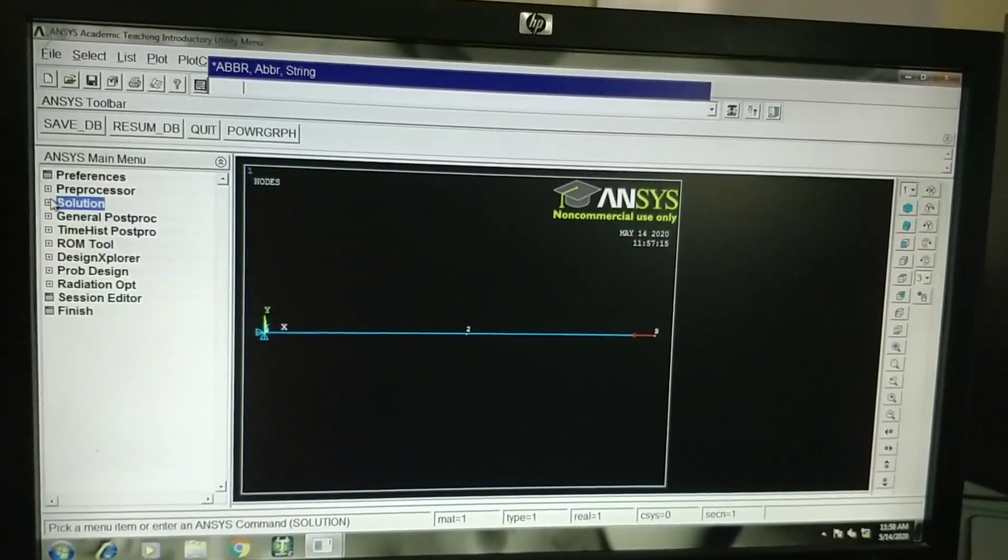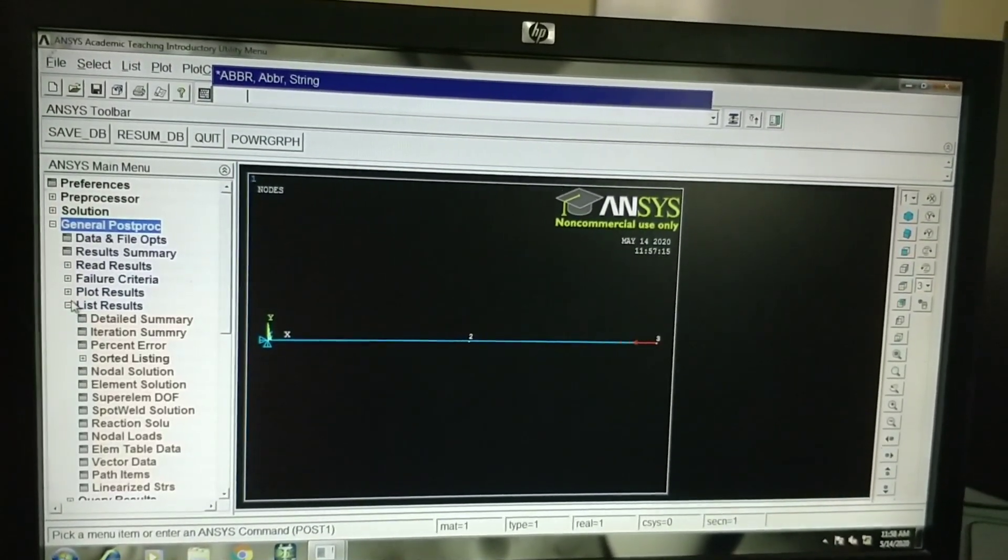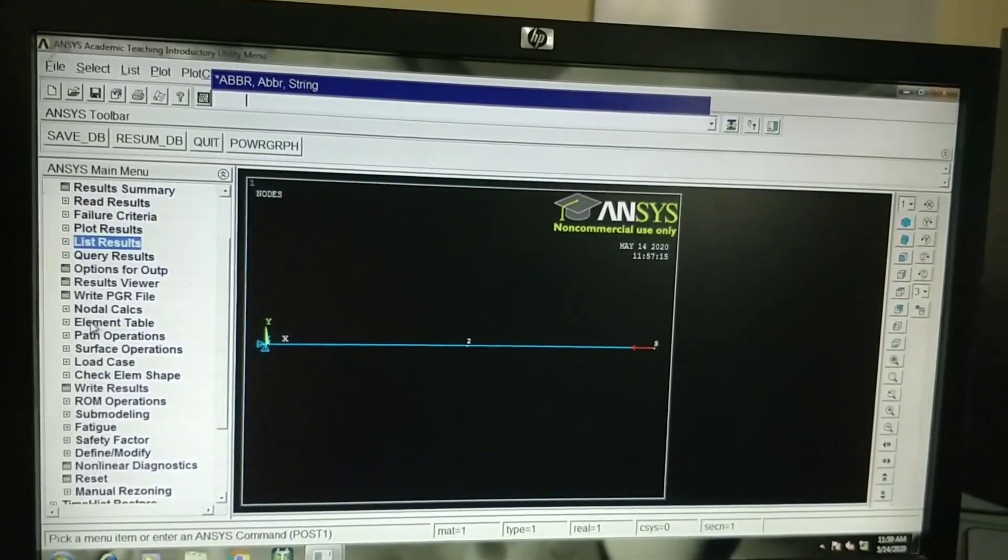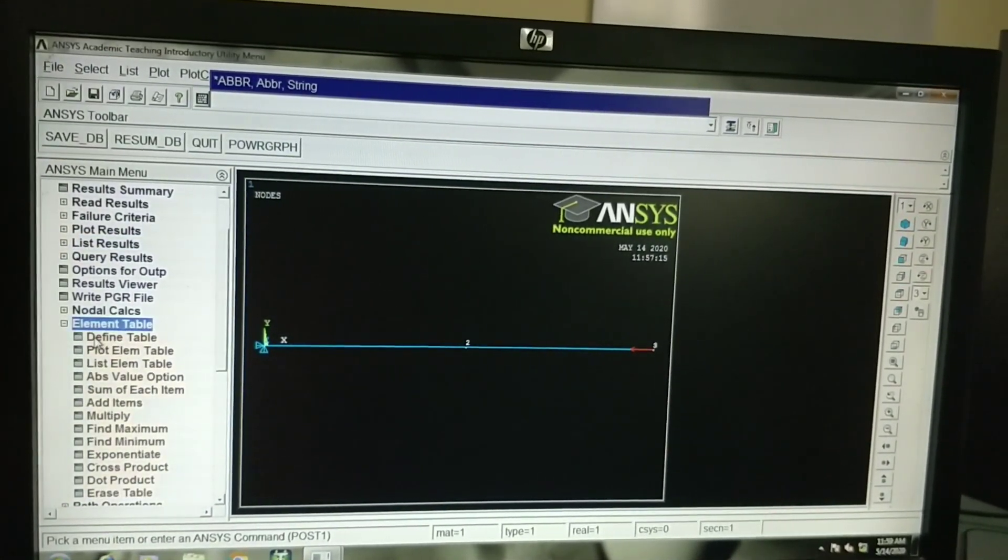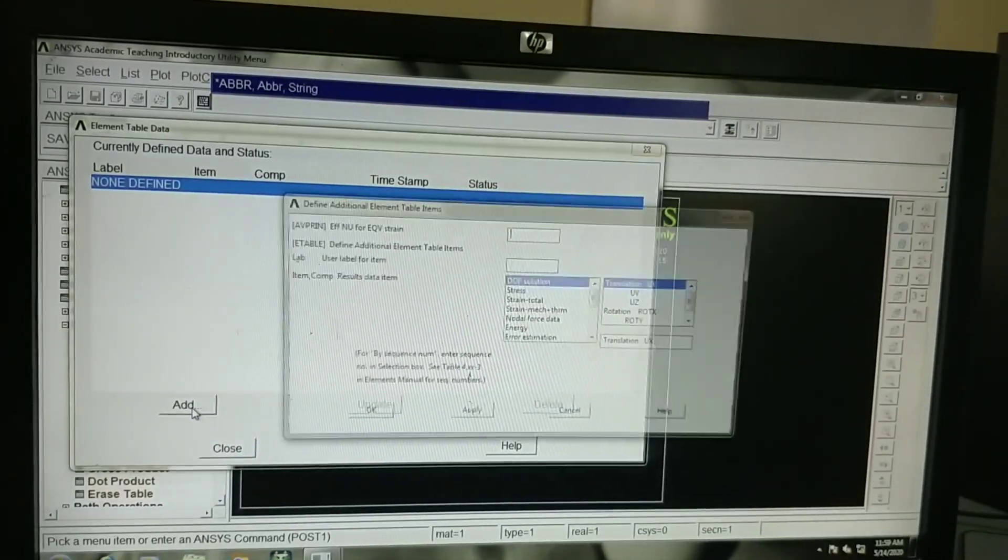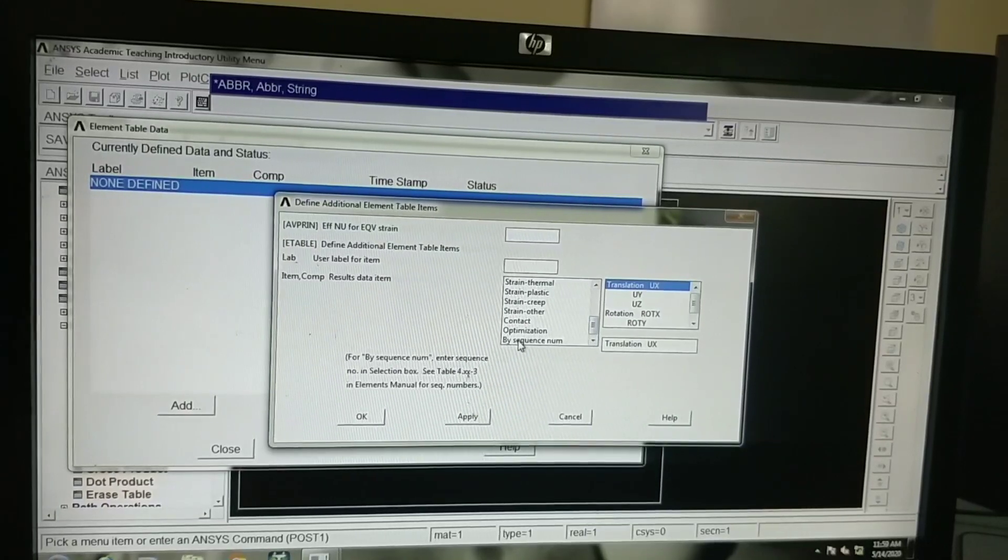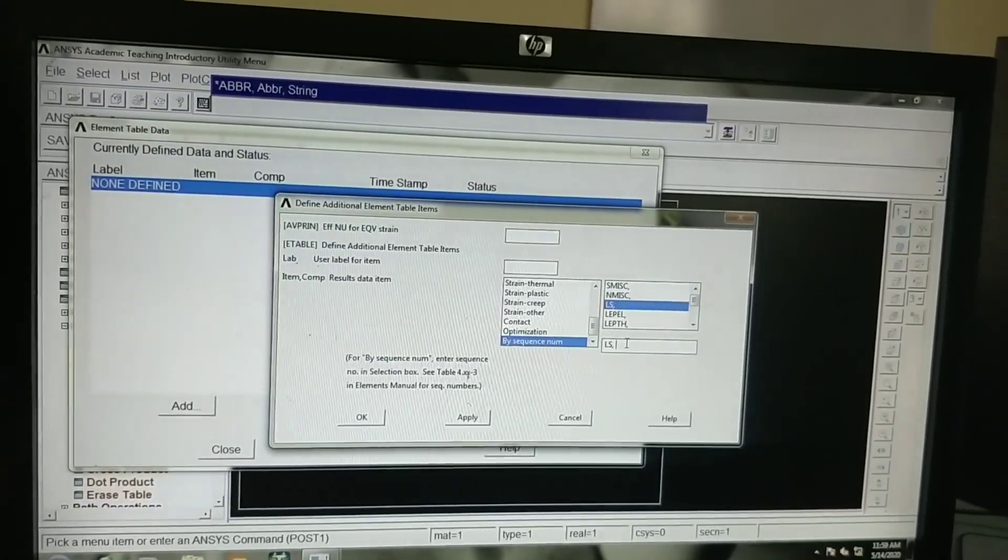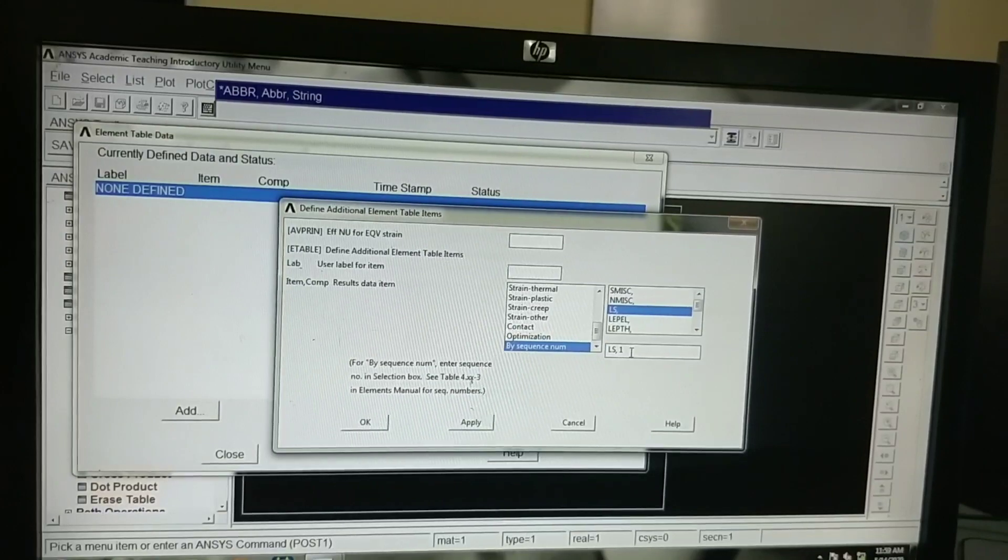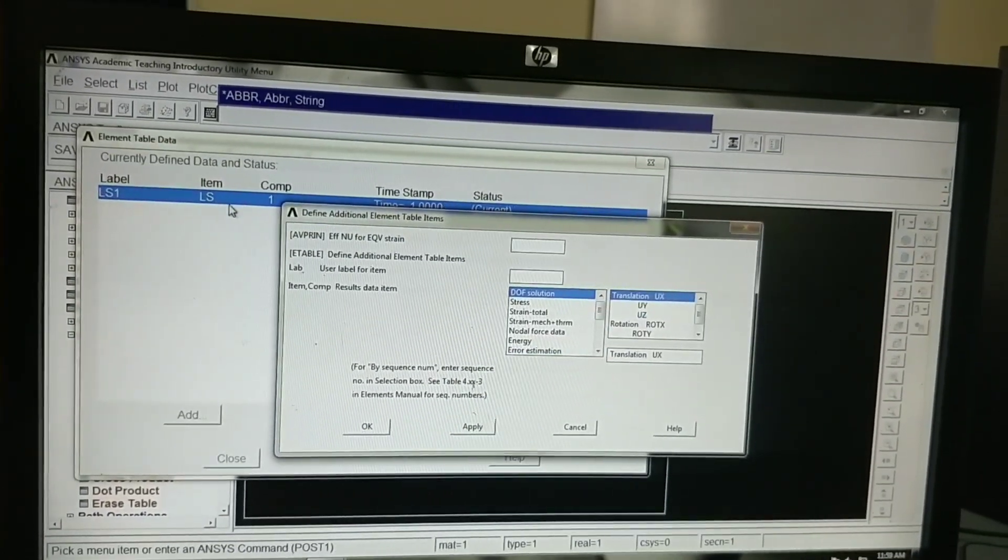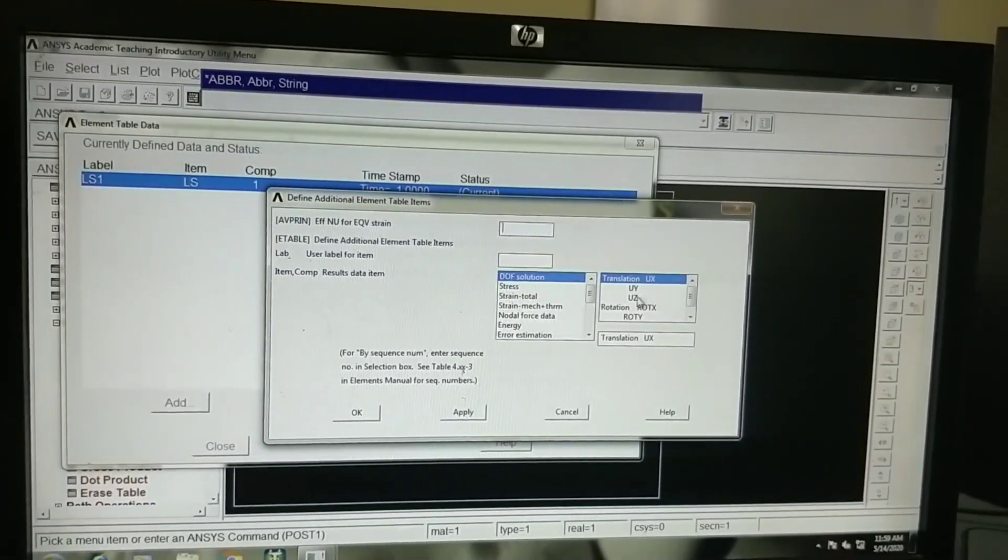In order to view the solution, go to general post-processor. In order to view stresses and strains, first we need to define element table. Go to element table, define table. Here we have to add. Scroll down and select by sequence number. LS and LS1 is for generating stress. Click on apply. Now table is defined for obtaining stress.